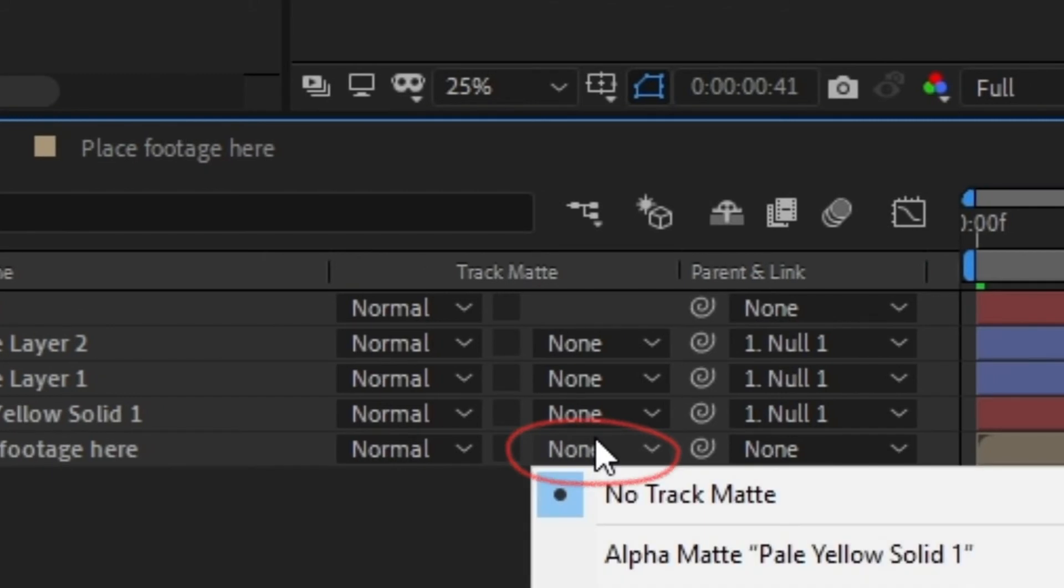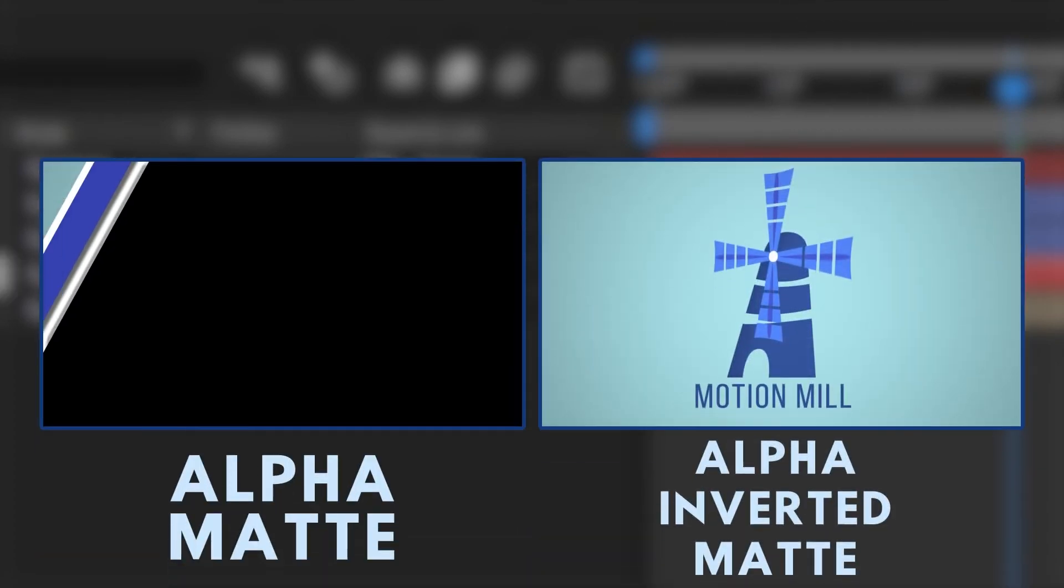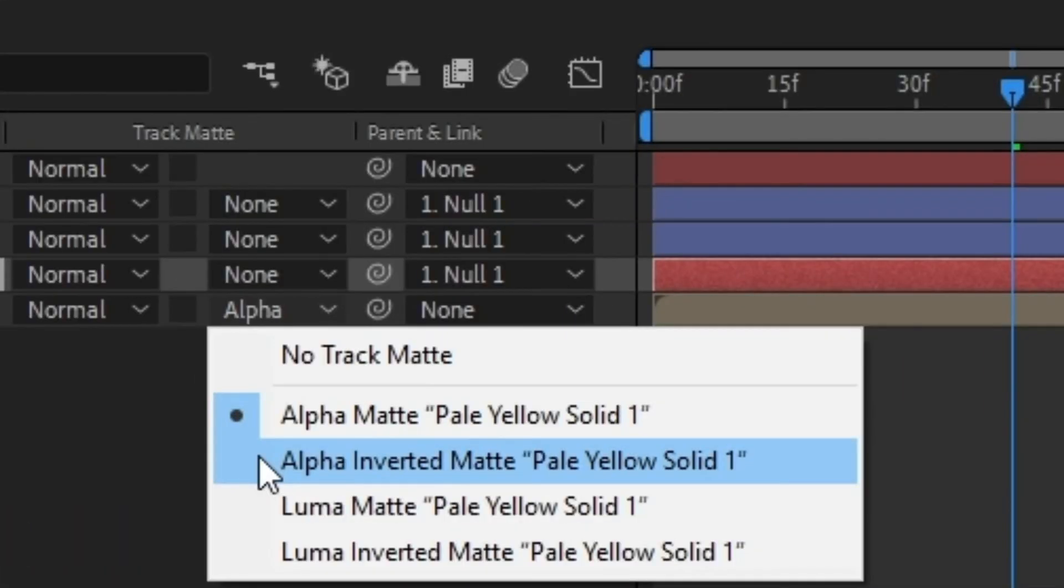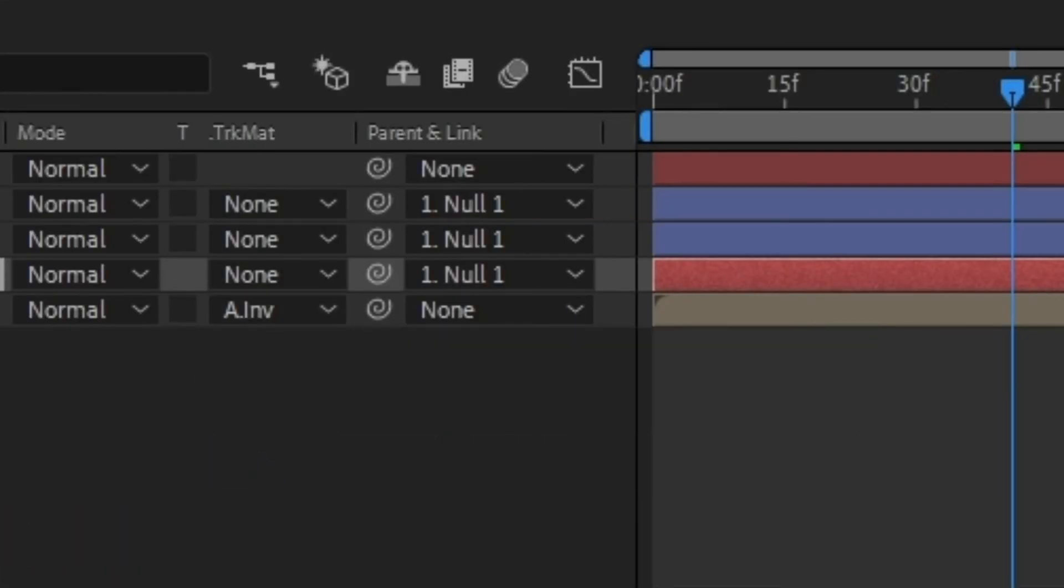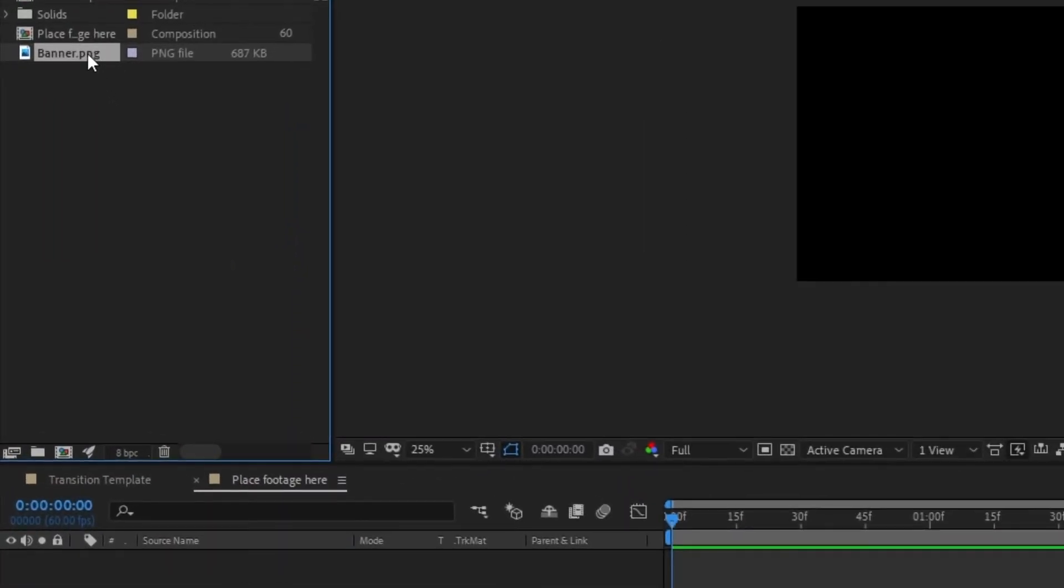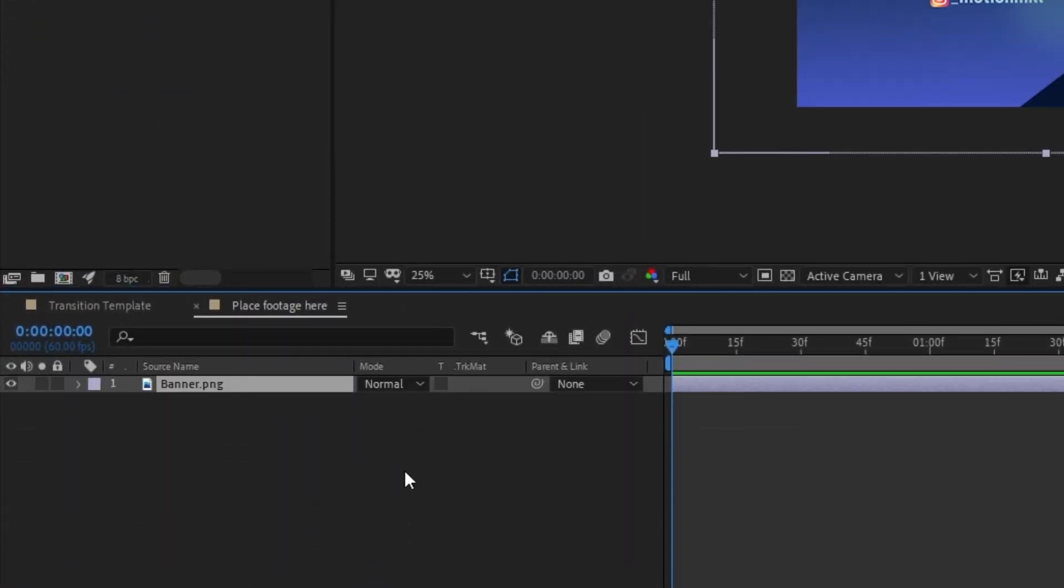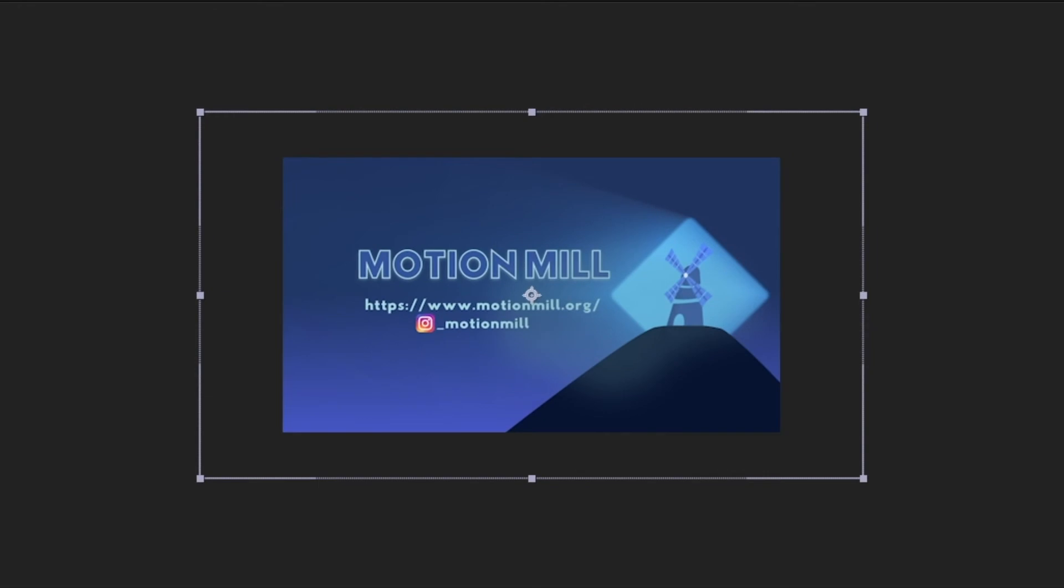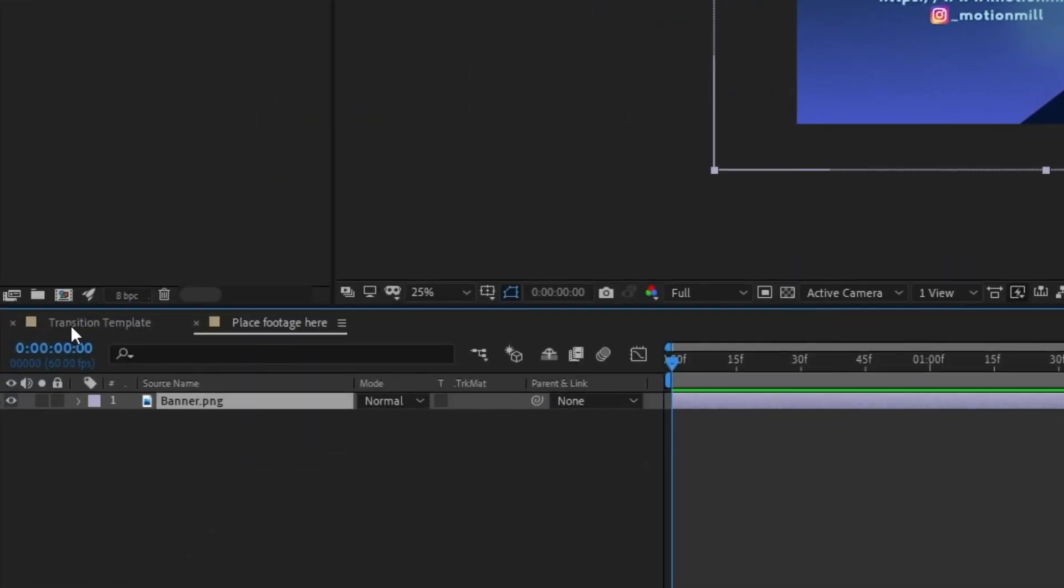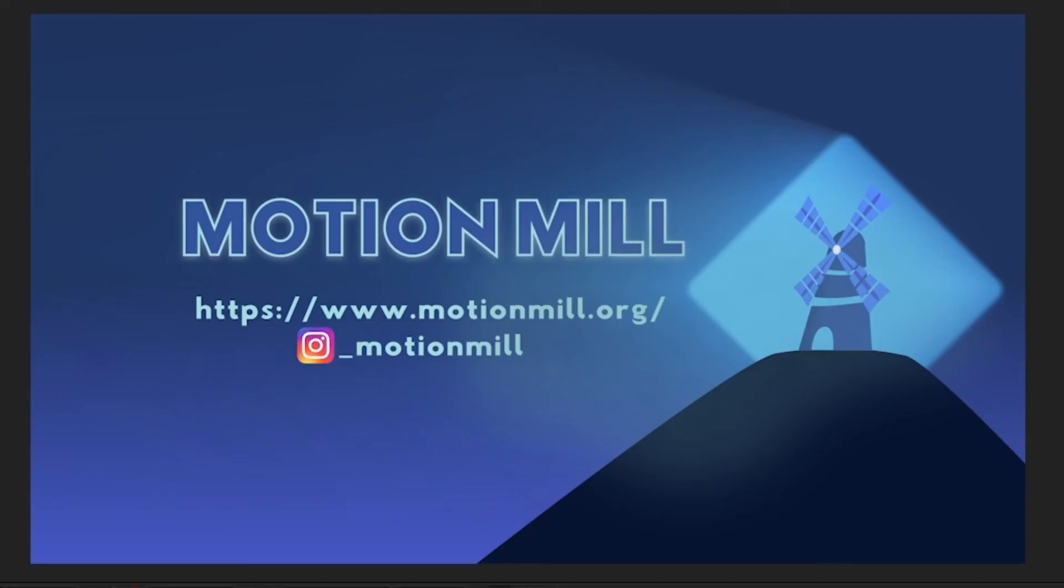Click on the none tab under track matte and change it either to alpha matte or alpha inverted matte depending on if you want your footage to appear or disappear with the bar. Time to test this transition. Open your new composition again and drag your footage or image into its timeline. Just make sure it properly fits in the composition window. You can now see how it looks in the transition composition.